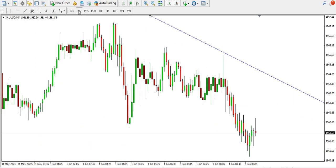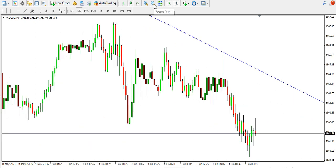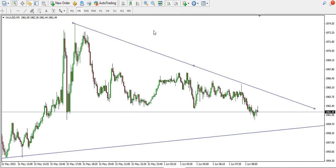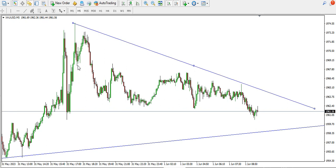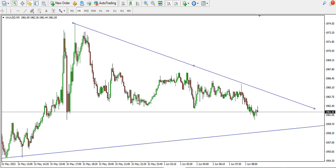On the five-minute time frame, the price of gold is currently bearish. We have a high, low, lower high, lower low, lower high, lower low — confirming a bearish structure.